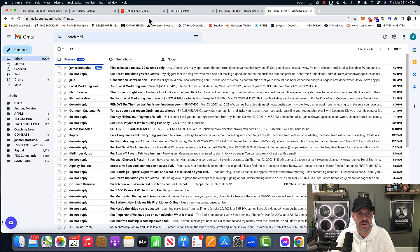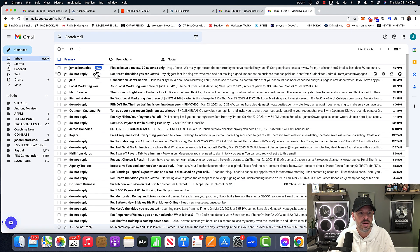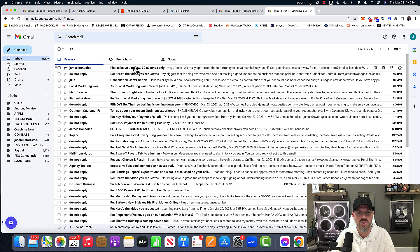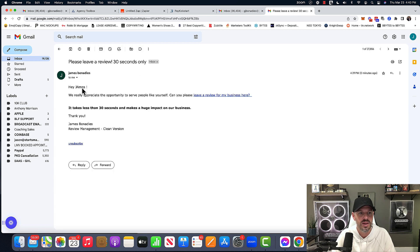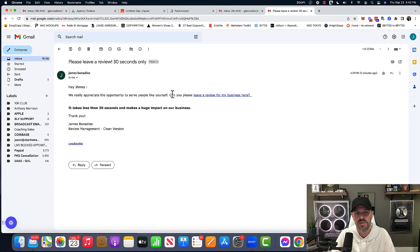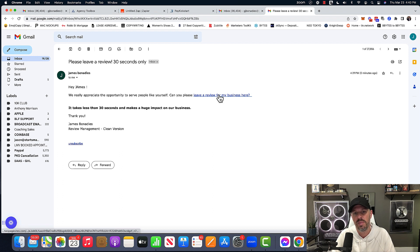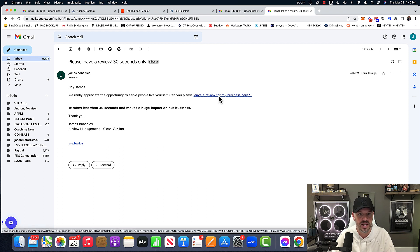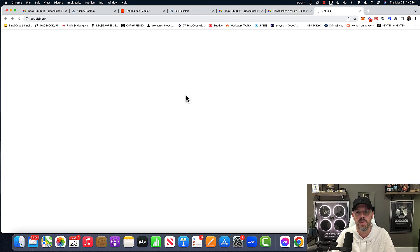And then I'm going to go and check my email. Here we go. James, please leave a review 30 seconds only. Hey James, we really appreciate the opportunity to serve people like yourself. Can you please leave a review for my business here? Takes less than 30 seconds. Click it.